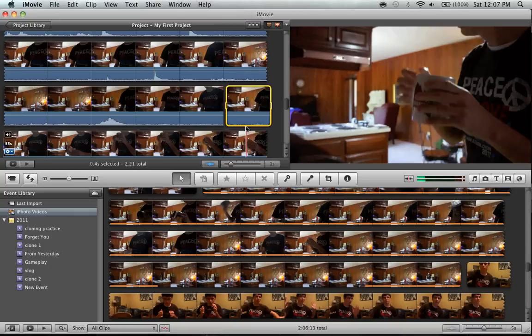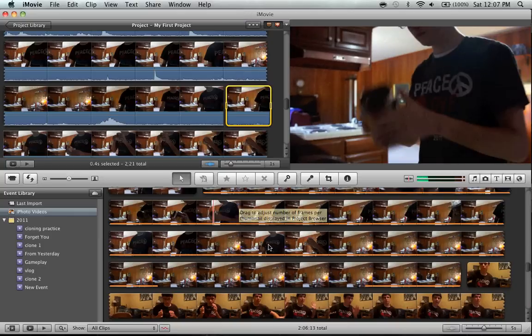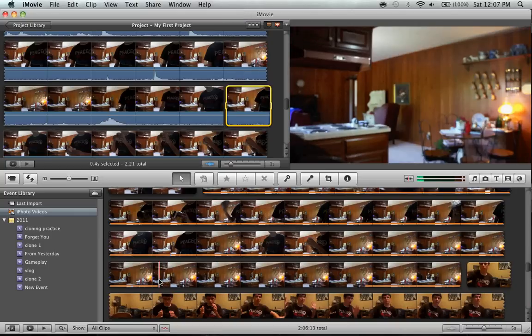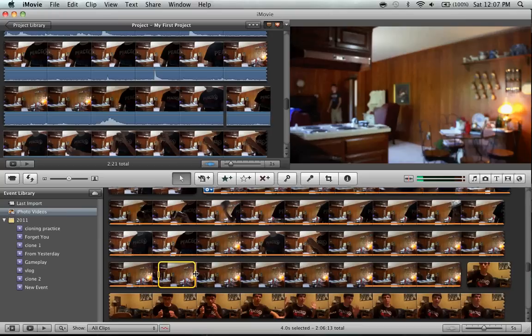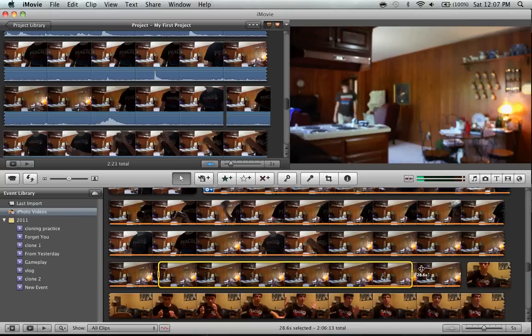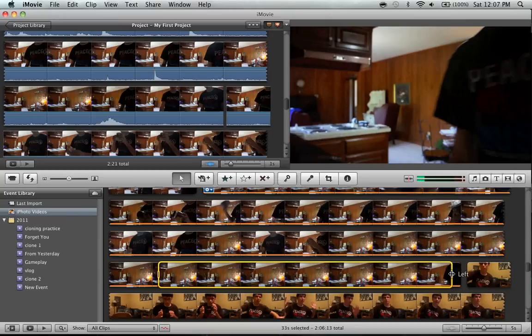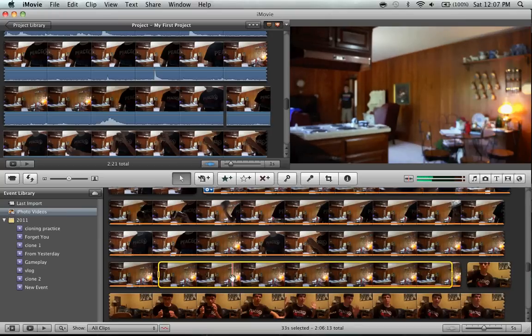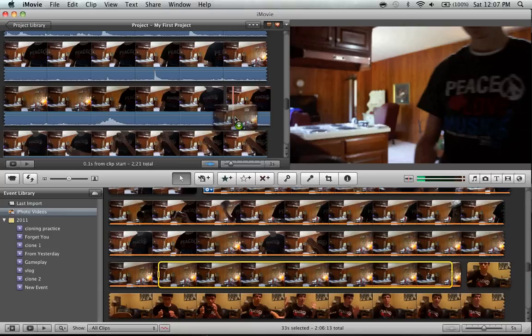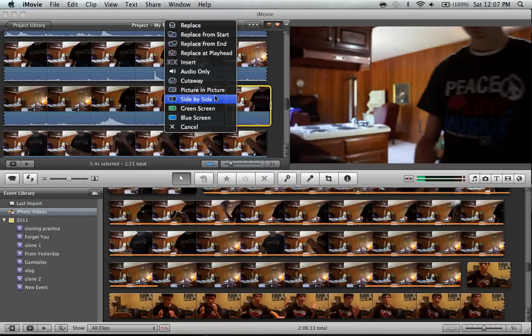So you do that, and then you will go back, select this part, grab it, and paste it right there. And then you want to do green screen.